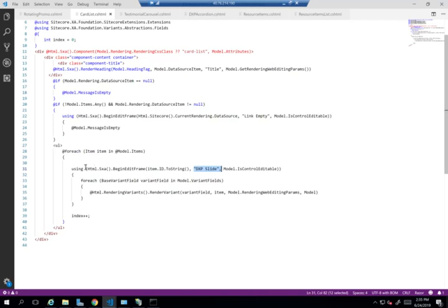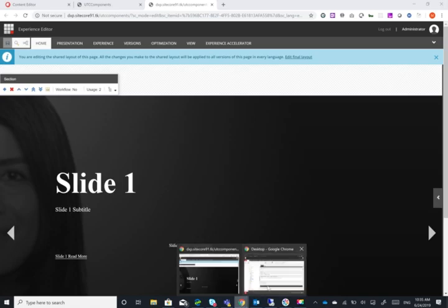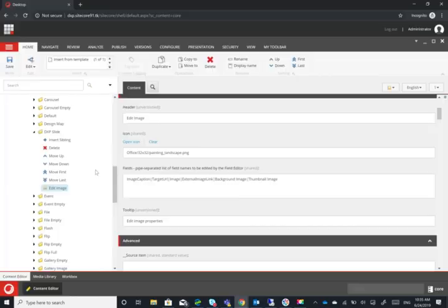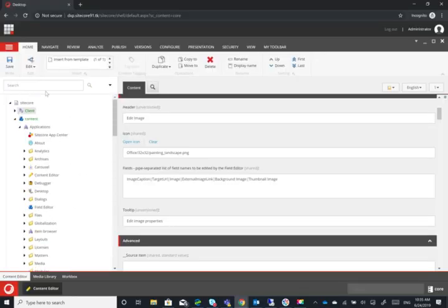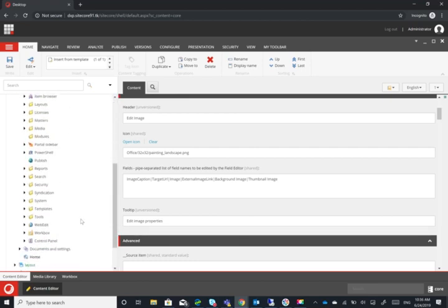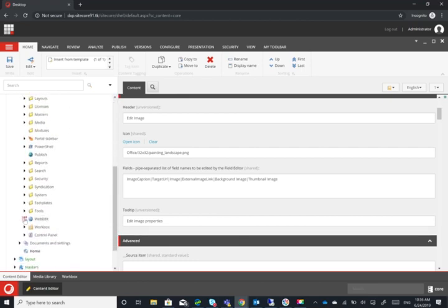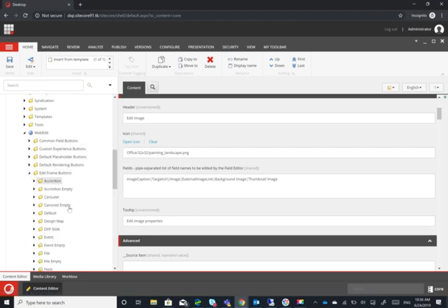So the first step is within your CSS HTML, when you're doing the begin edit frame, you need to give it a new name here. So I've given it DXP slide. Then we'll go to the core database. As you can see here, I've opened up my core database, and then we'll go into content, applications, web edit, and then you're going to see something called edit frame buttons.